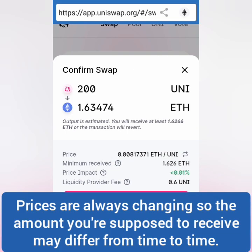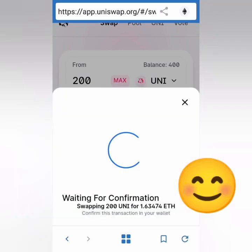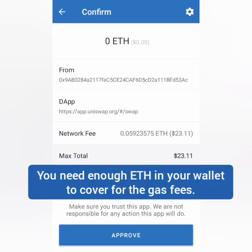It's approved — now let's swap. You can see that the amount you're supposed to receive is constantly changing because the price of UNI and ETH is also changing in the market. You can wait until the price is up, but sometimes the price goes down. I chose to proceed because I needed Ethereum for other transactions. If this is okay with you, click 'Confirm Swap.'